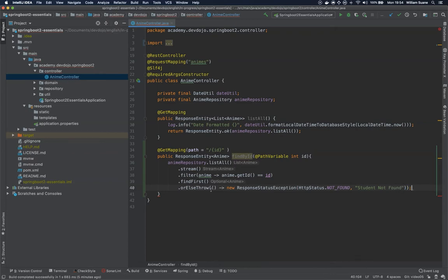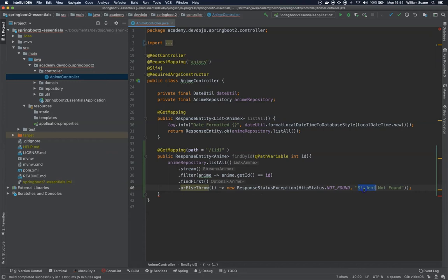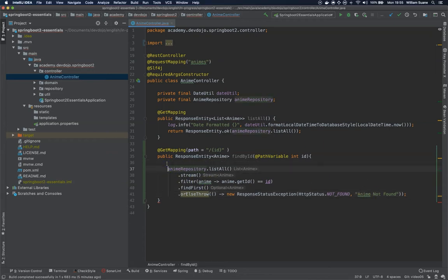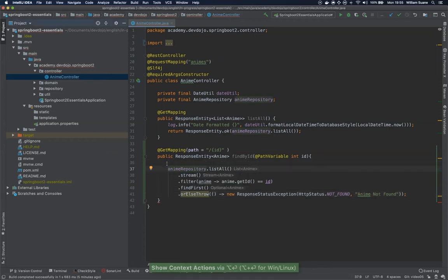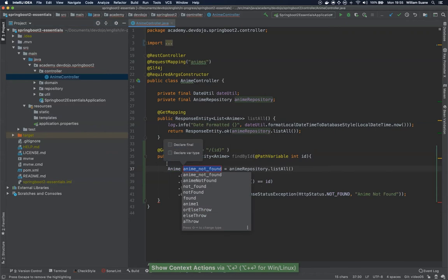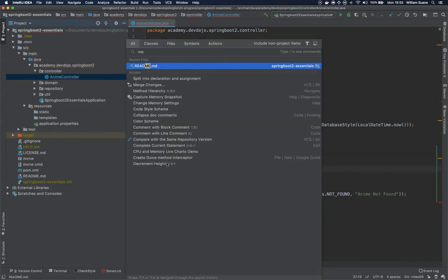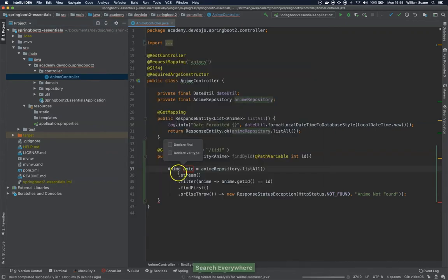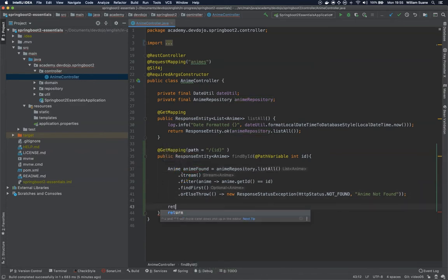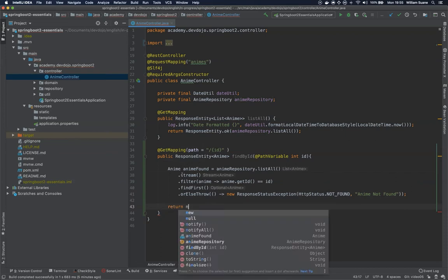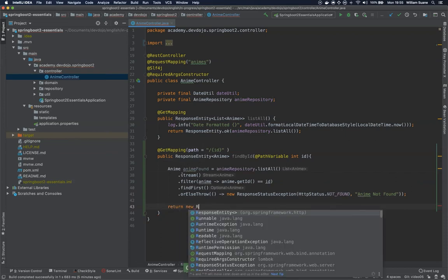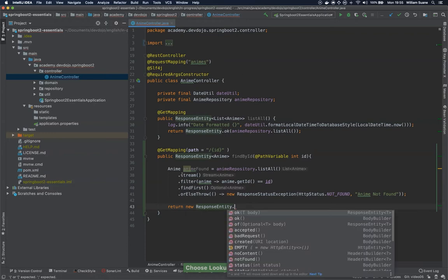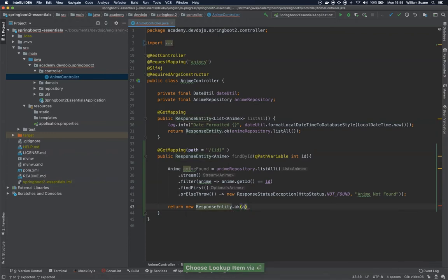So in case the anime was not found, we are going to throw this exception. But if the anime is found, we are going to return a new ResponseEntity with this anime.